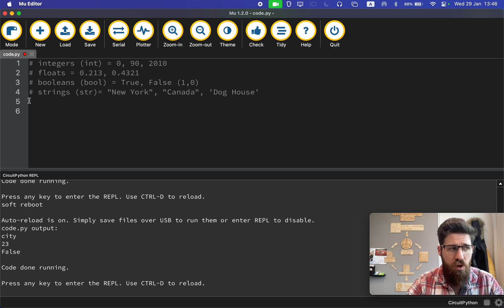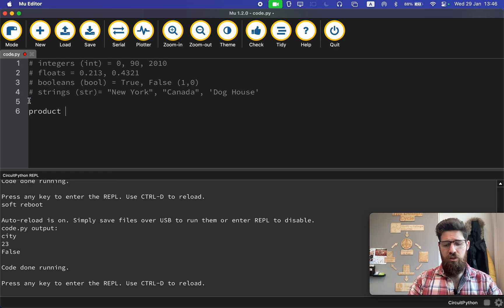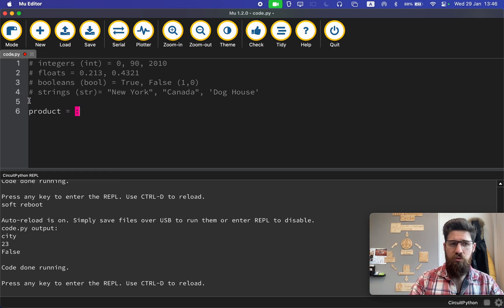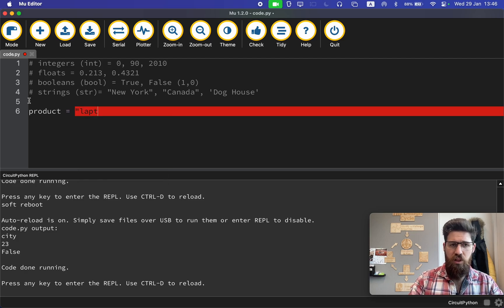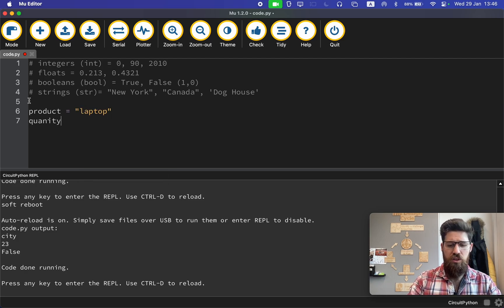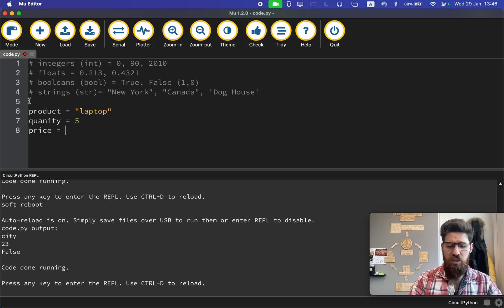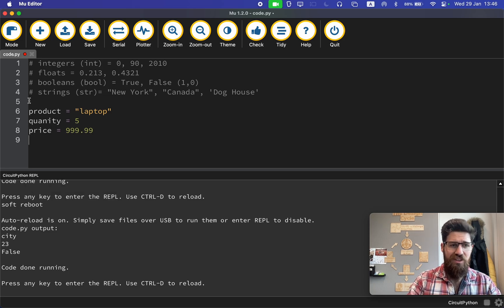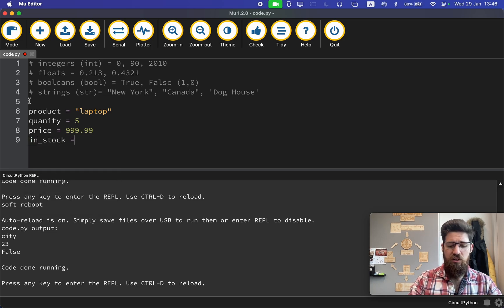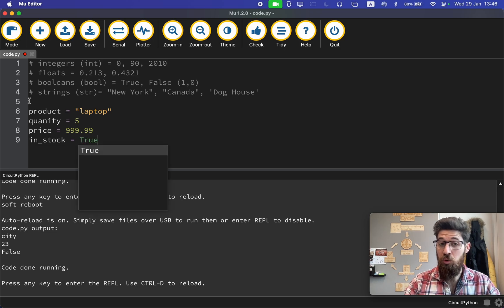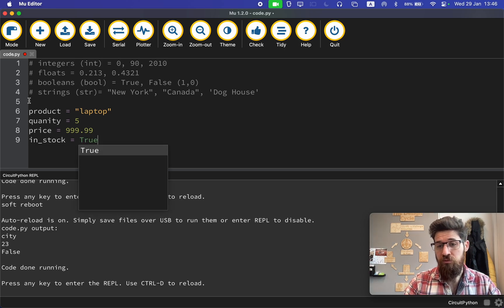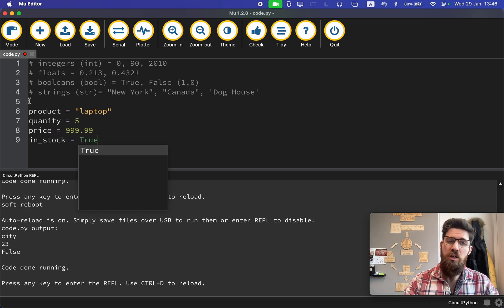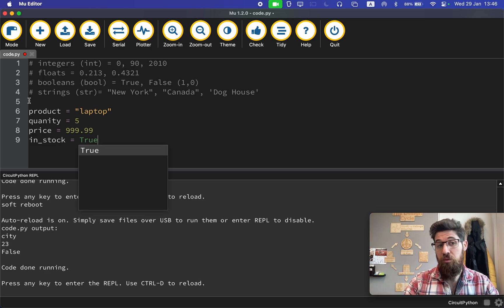Let's try that one more time. We're going to say that the product is equal to a laptop. The quantity is equal to five. The price is equal to 999.99. And in stock is equal to true. I'd like you to print out these four variables down below. Take a pause and see what you would expect the outcome to be.